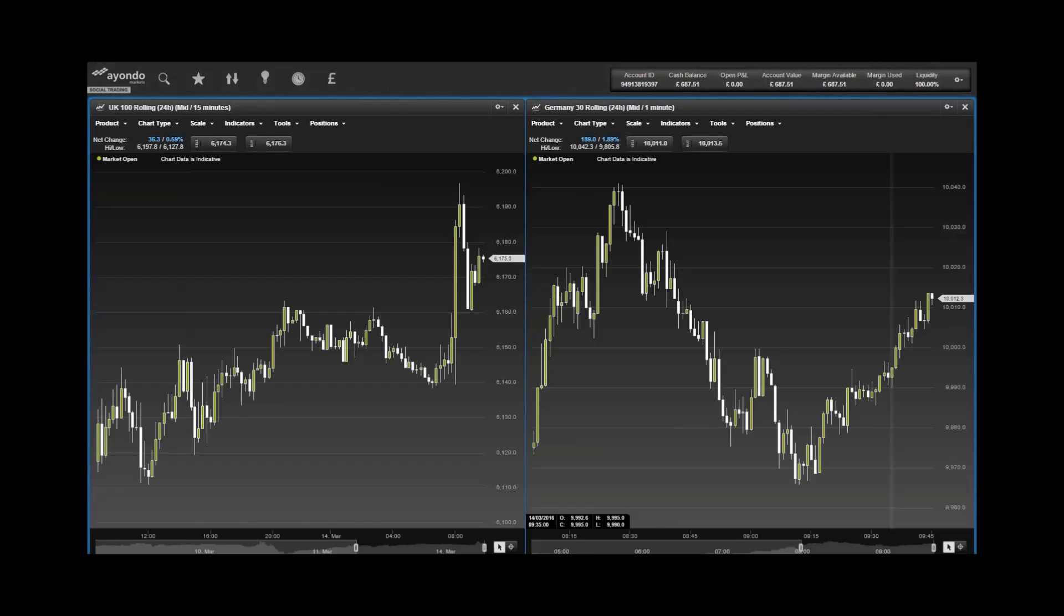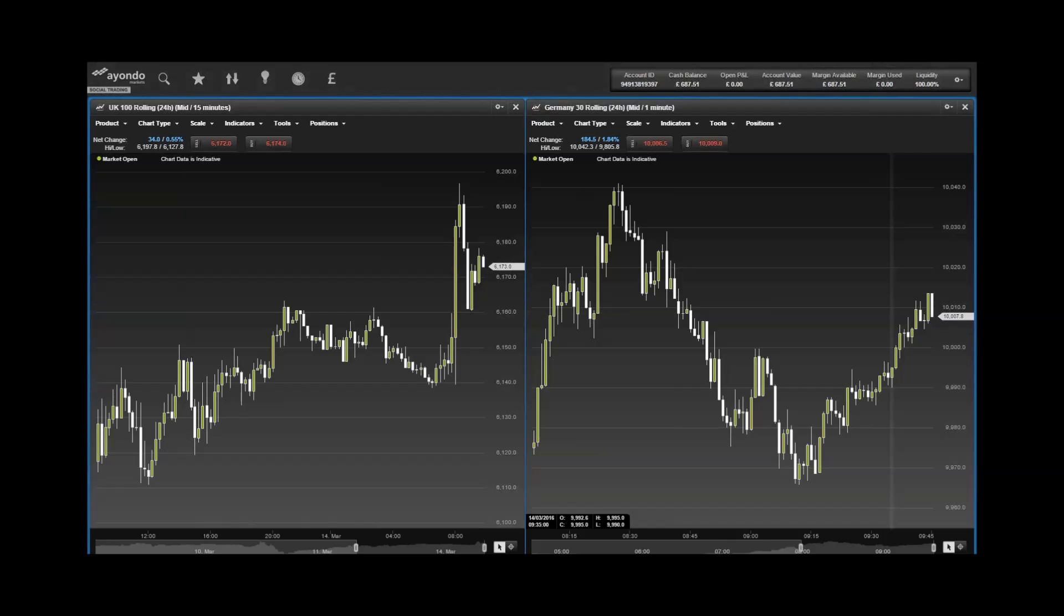Now for some corporate news. SSE has sold a 49.9% stake in its Clyde wind farm located in South Lanarkshire to Greenco UK Wind for 355 million pounds. Cable and Wireless Communications released details of its acquisition by Liberty Global, and Spire Healthcare's chief executive Rob Roger is leaving to take up the role of CEO of a large privately financed property business.